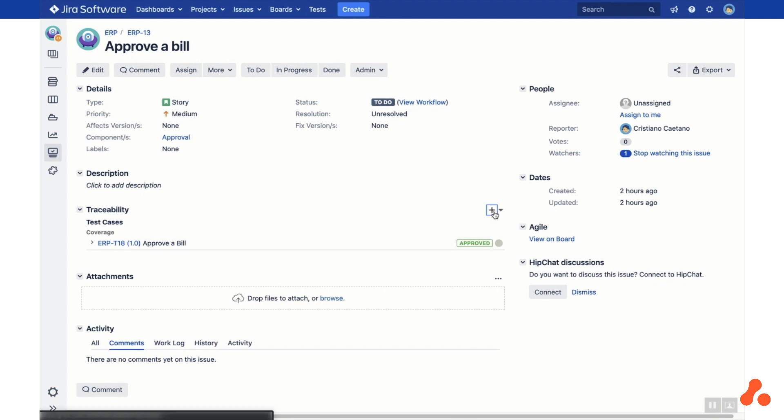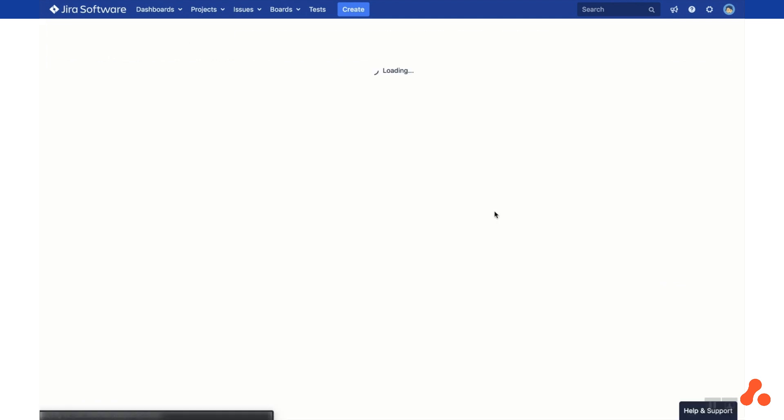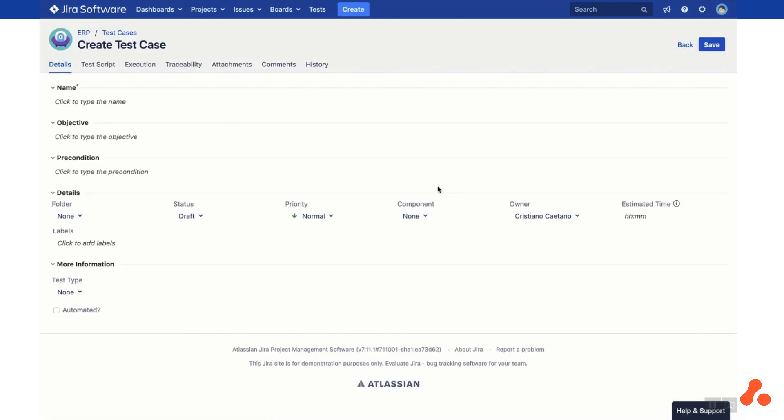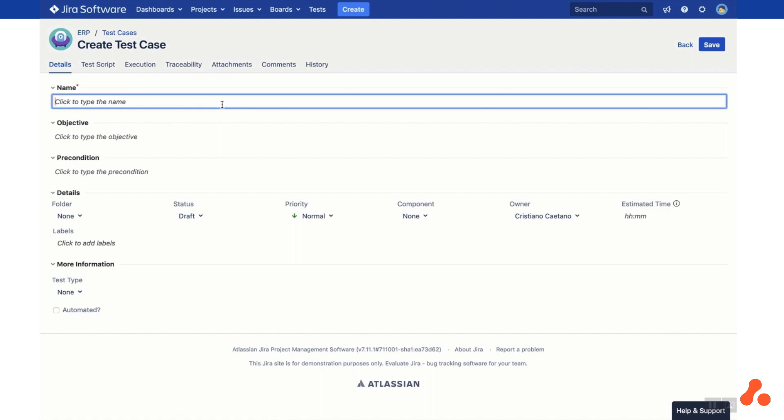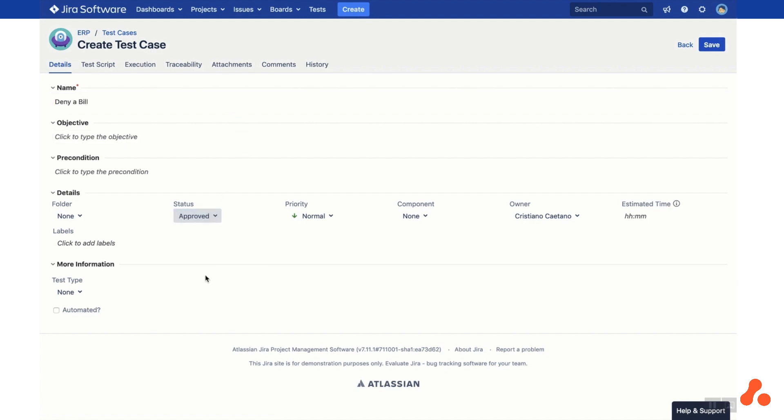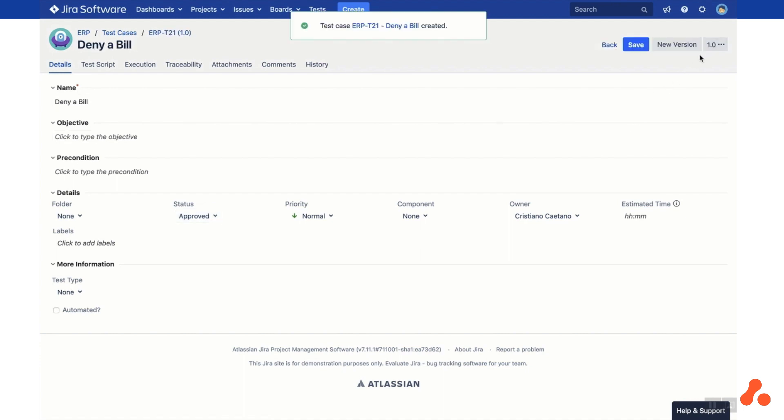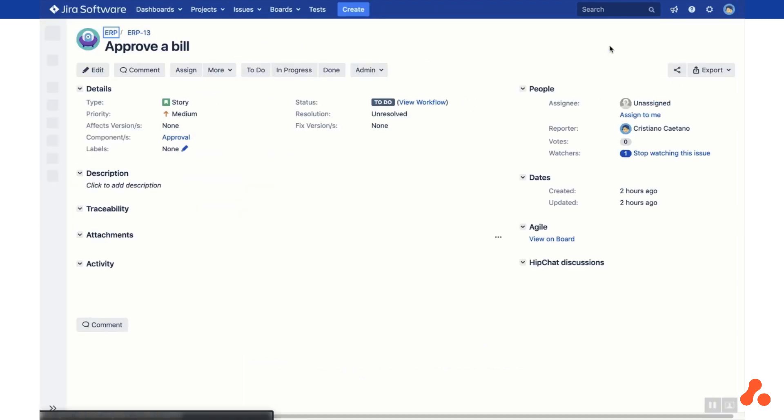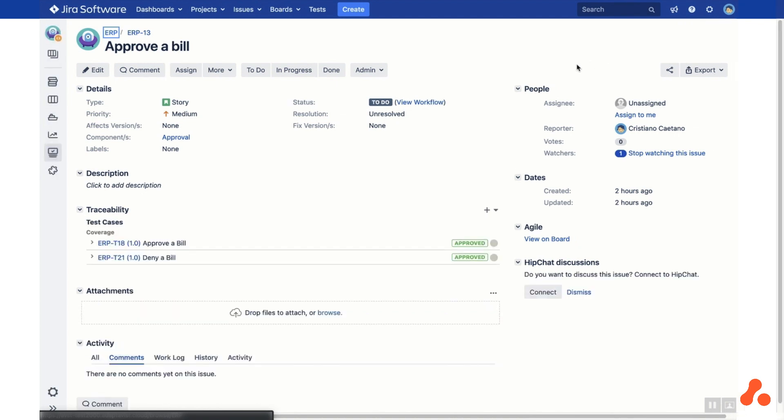You can also create a new test case by clicking on the plus icon where the new test case screen is displayed. Go ahead and fill in the desired fields and then click Save. Now click Back to return to the Issue View screen and you'll see that the new test case has been linked to the issue.